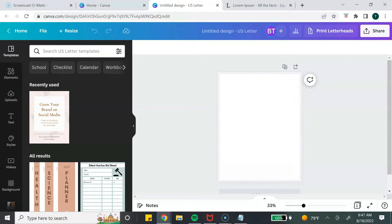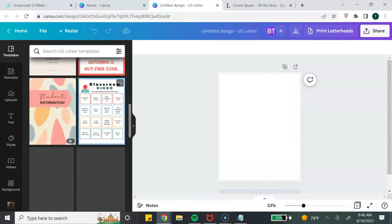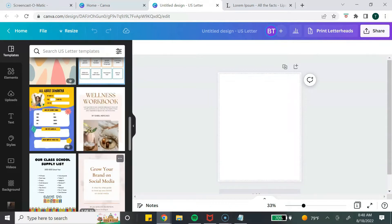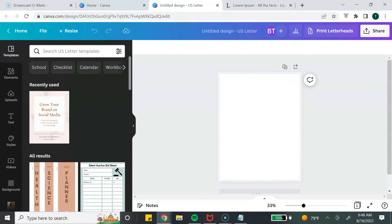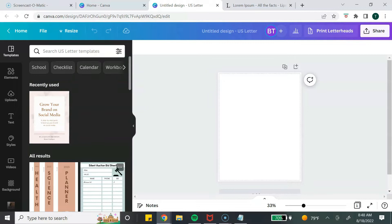Before we get started, I want to quickly mention that you cannot create a template from an existing Canva template. You cannot take an existing template, make a couple of changes, and try to sell it as your own — that goes against Canva's license agreements and terms of use. Make sure you are aware of that before you start creating your templates.